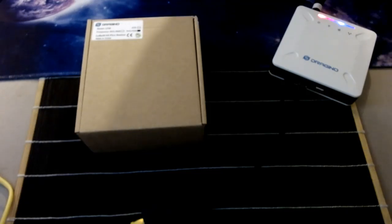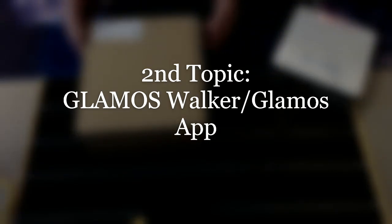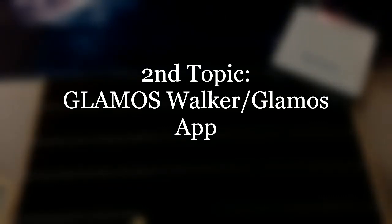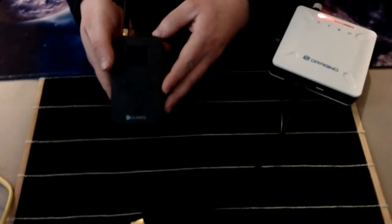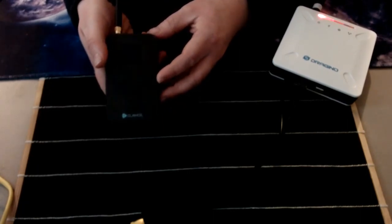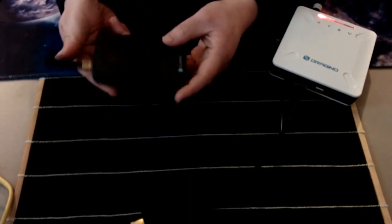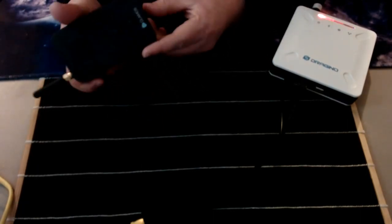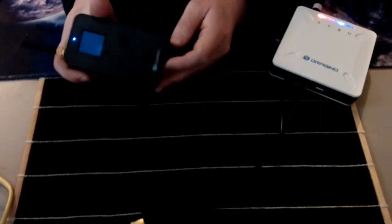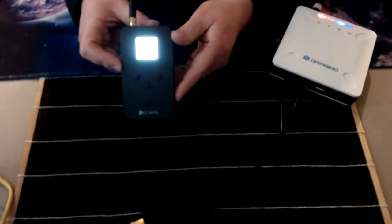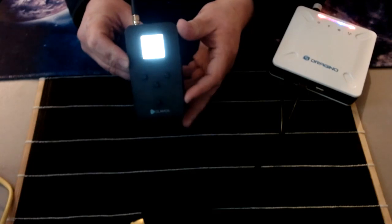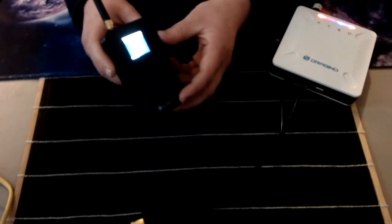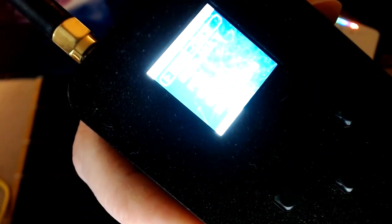Moving right along, I want to talk about the next topic: the Glamos Walker. Glamos Walker is known as a Helium mapping device, or it's just a LoRaWAN coverage testing tool. Very easy to use, super easy user interface.